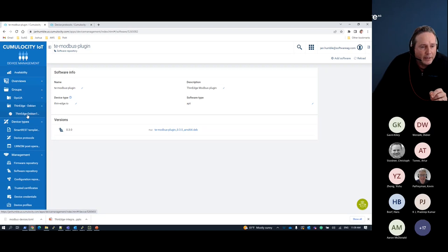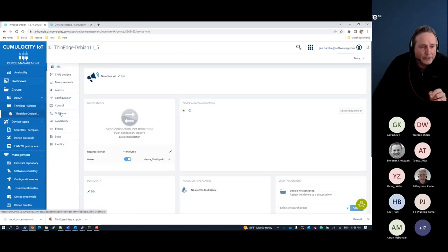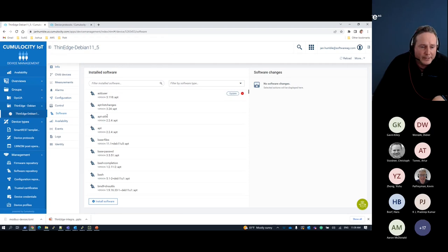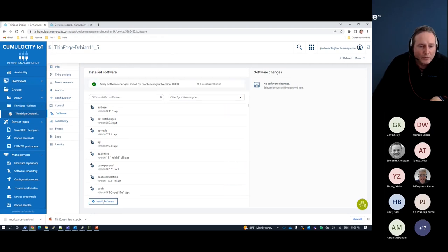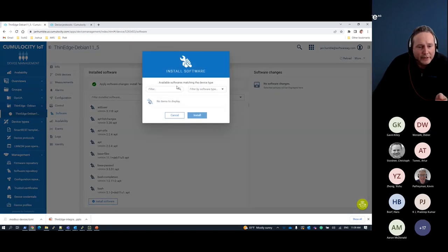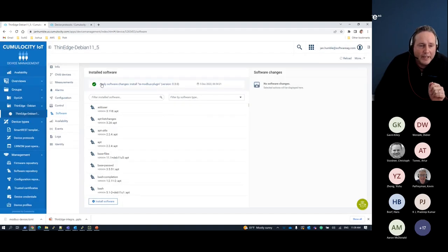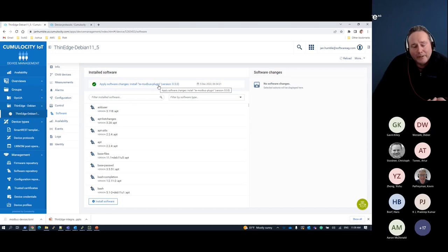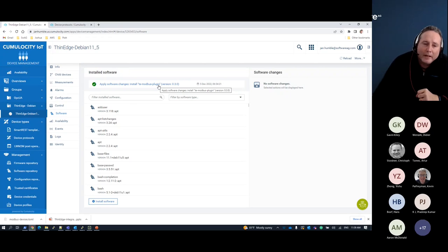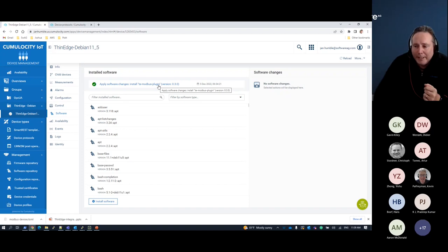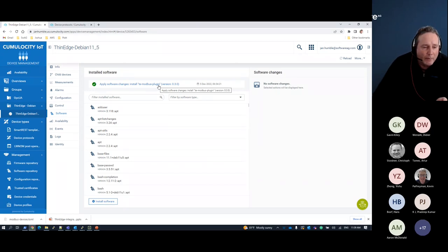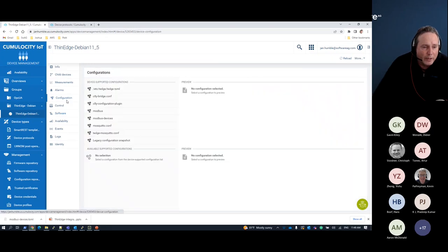I'm going to go back to my thin edge device. I can see all the software I've installed, and I can also install the new Modbus plugin preset. I already installed the TE Modbus plugin. The workflow automatically pulls down that software package — the Debian distribution in this case — deploys it, and sets up the configuration for remote configuration as well.